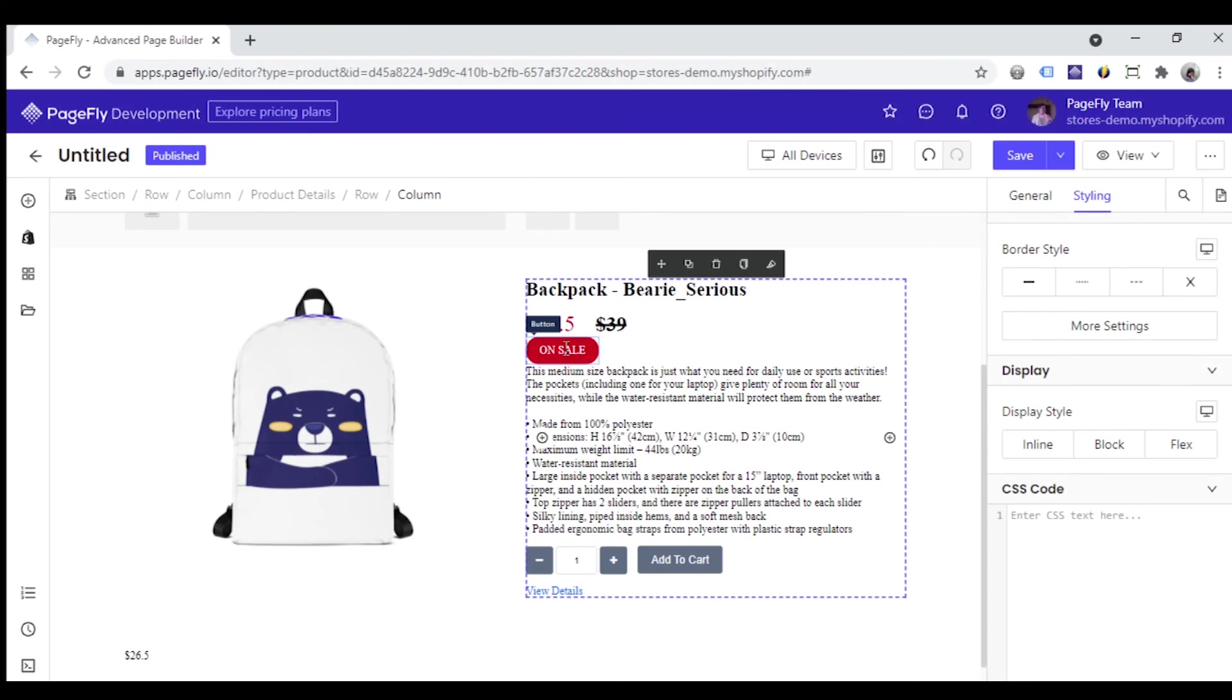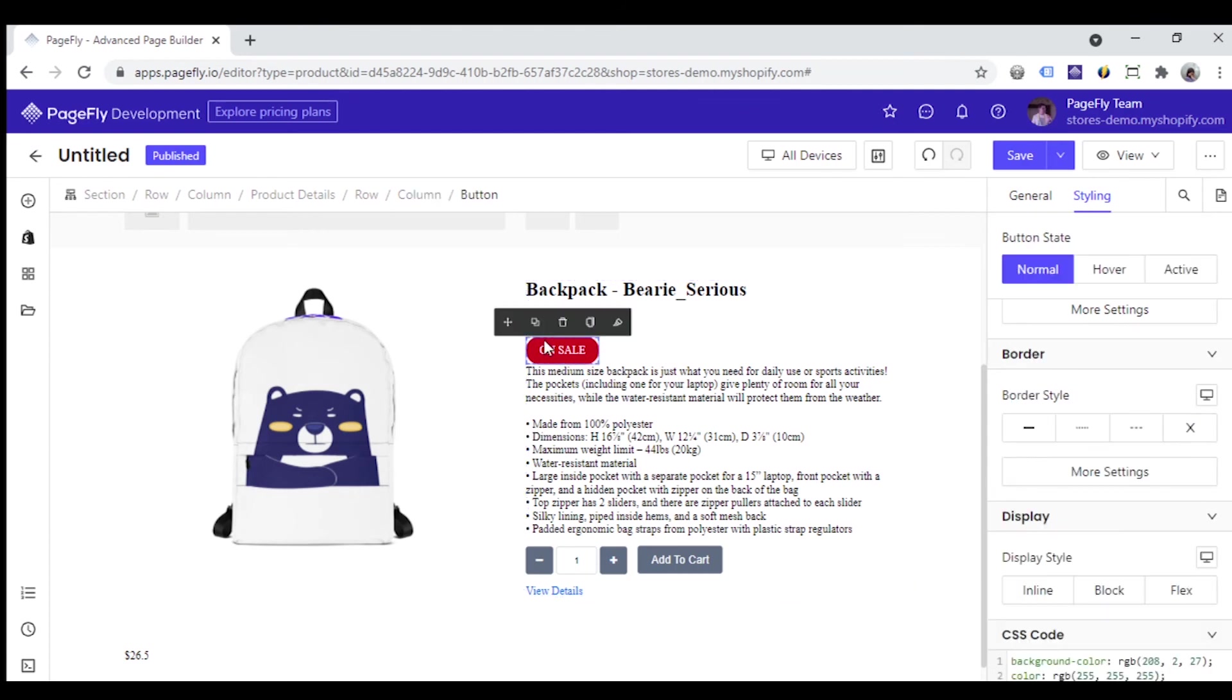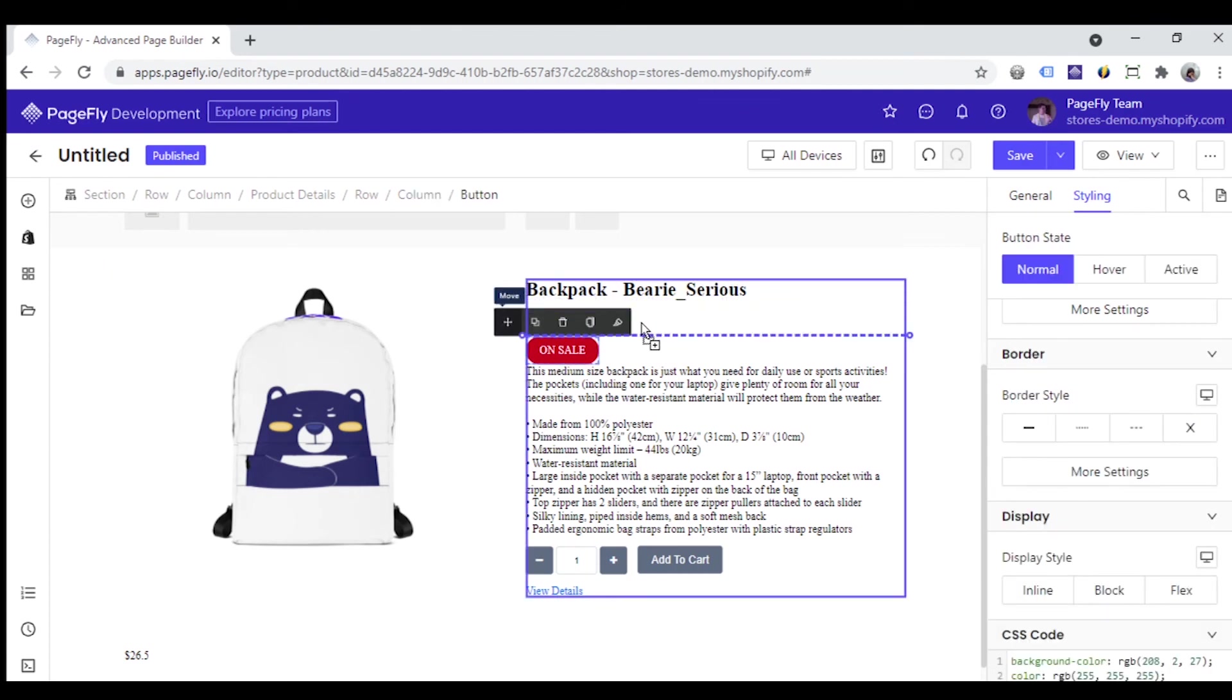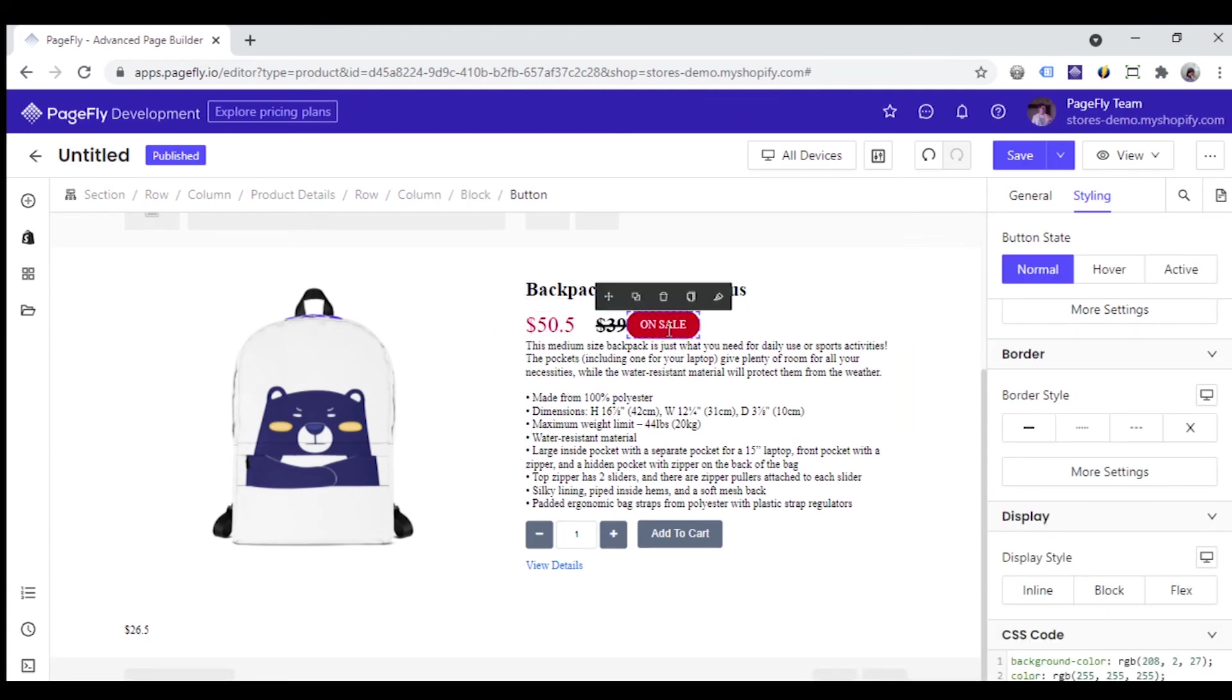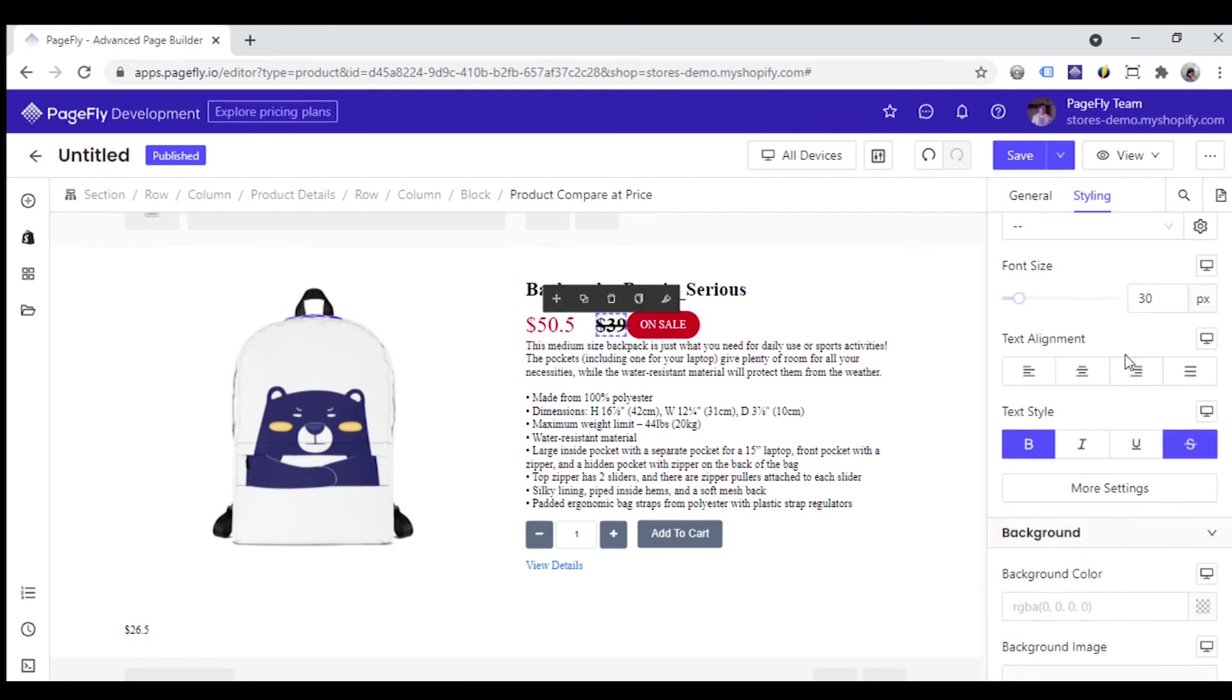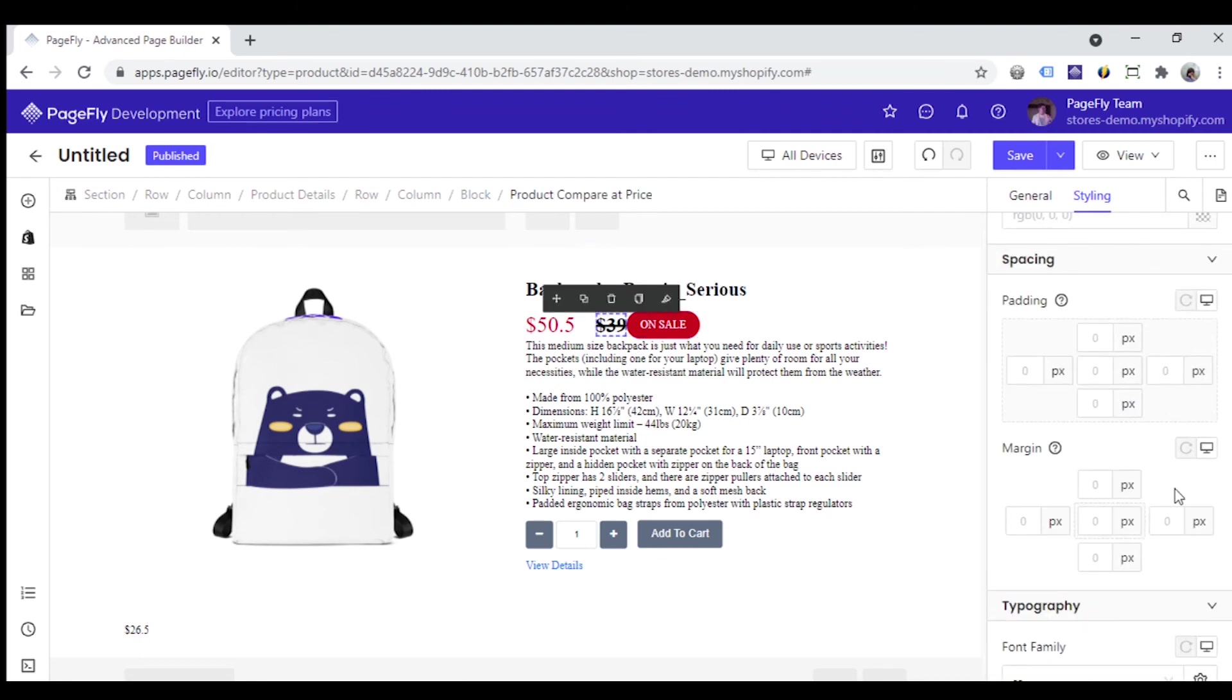Similarly, I have a button named on sale here and want to put it in the same line with product prices. Simply move the button inside the block. It's done.